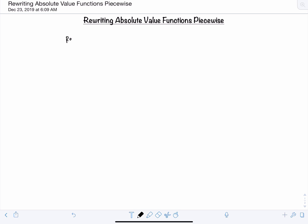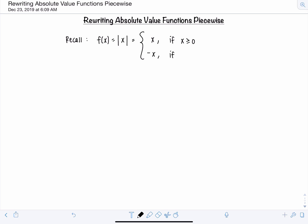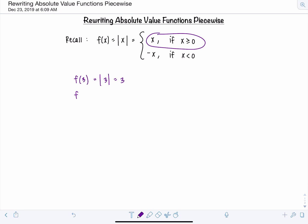First, let's recall the definition of absolute value of x. If f of x equals the absolute value of x, then we can rewrite it as x if x is greater than or equal to zero, and negative x if x is less than zero. Basically, if you take the absolute value of a number that's already positive, like 3, it does absolutely nothing. But if the number is negative, taking the absolute value makes it non-negative by multiplying it by negative one — we're taking the opposite of it.